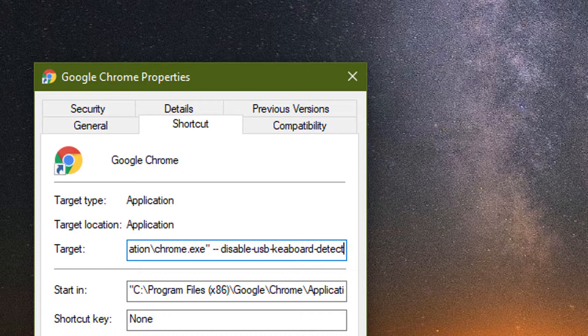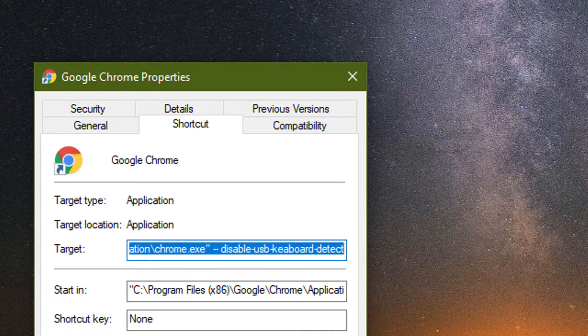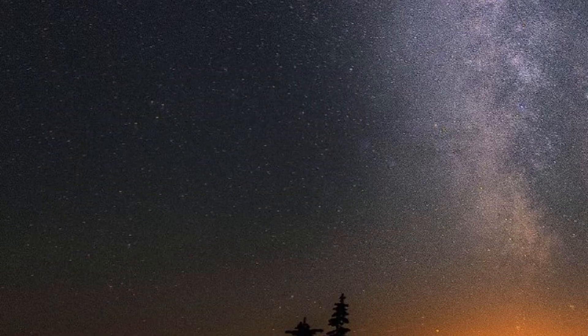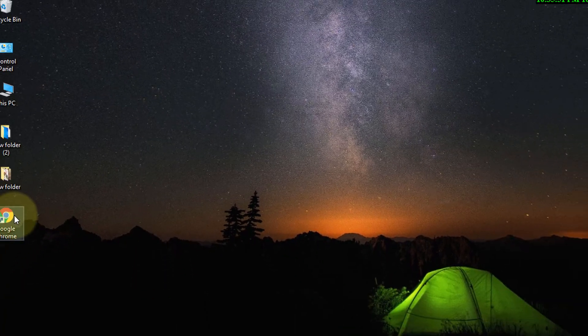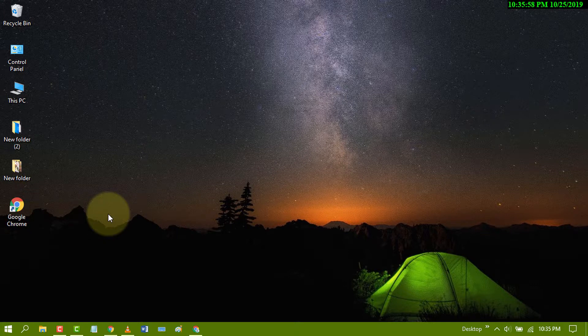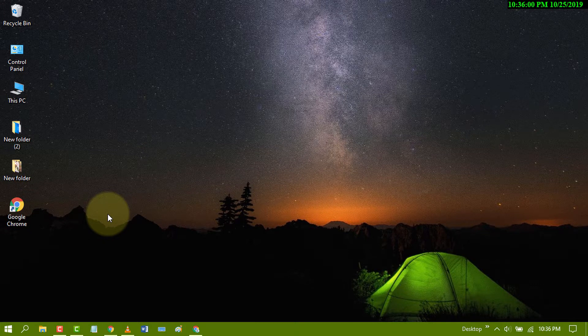Now click on apply, then click on OK. Now use this Google Chrome shortcut and the touch keyboard error will be fixed.